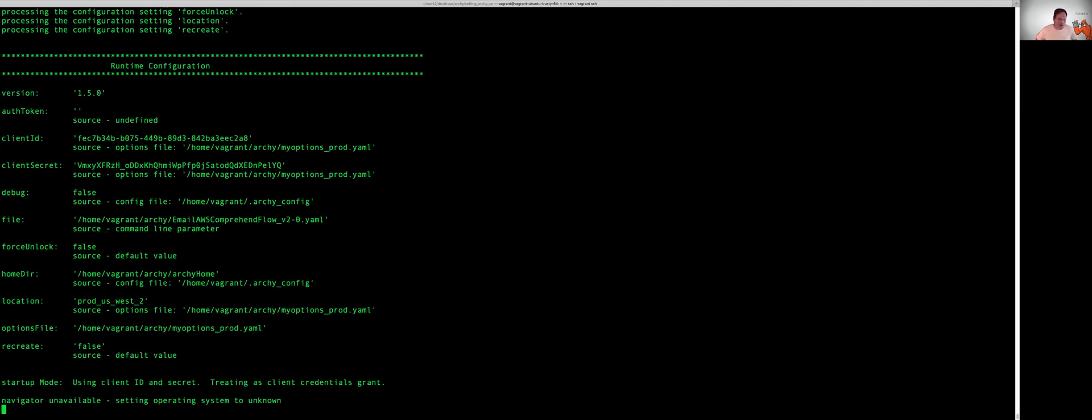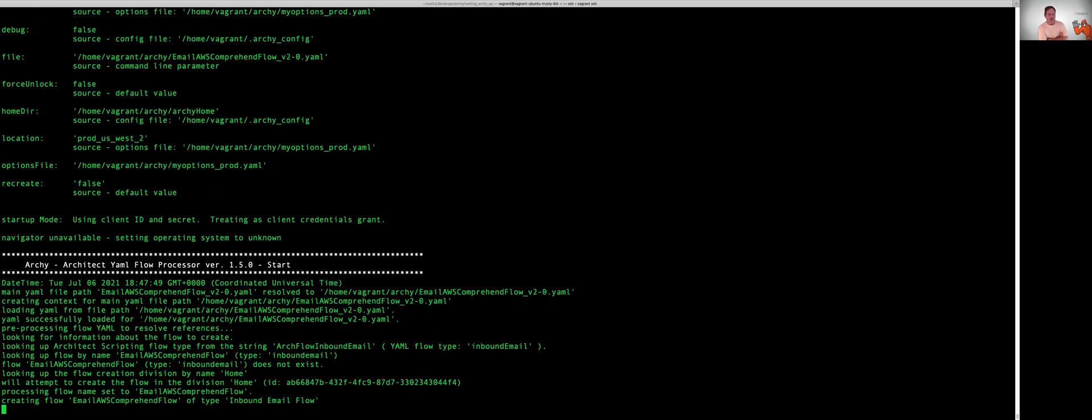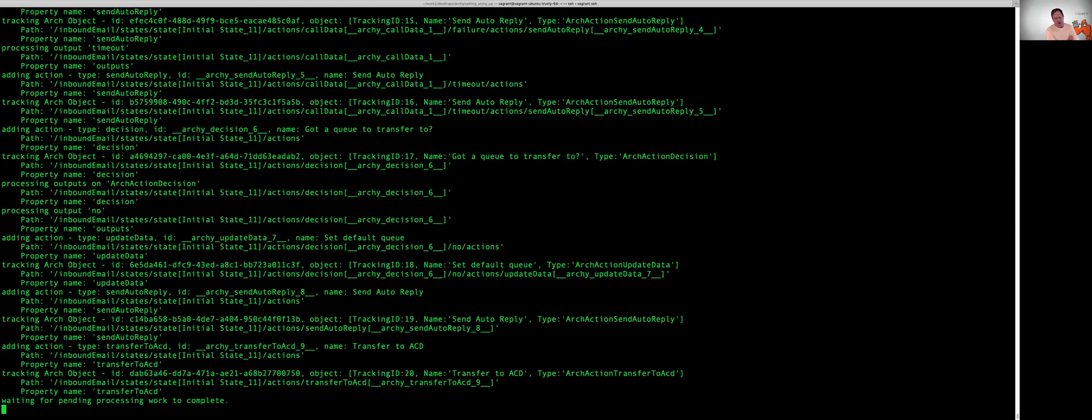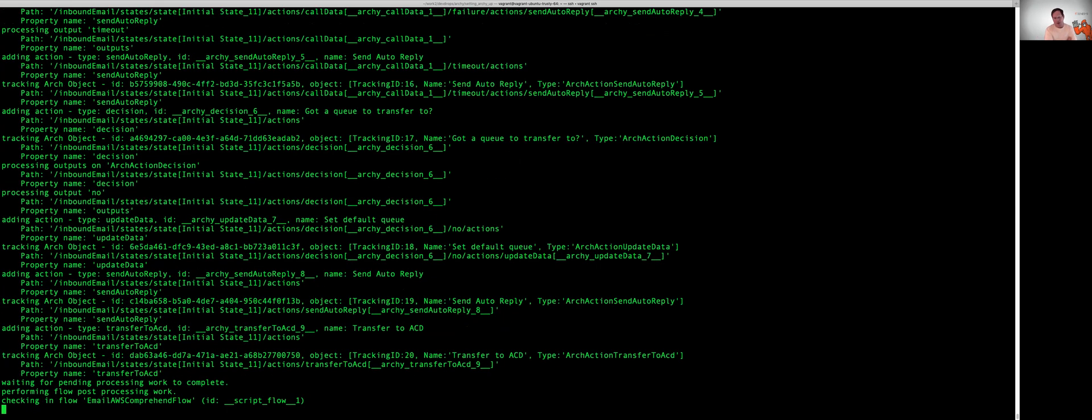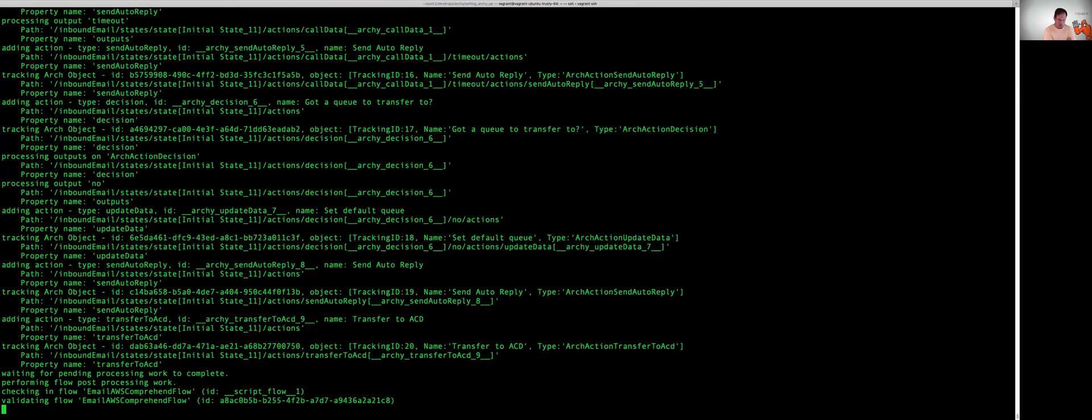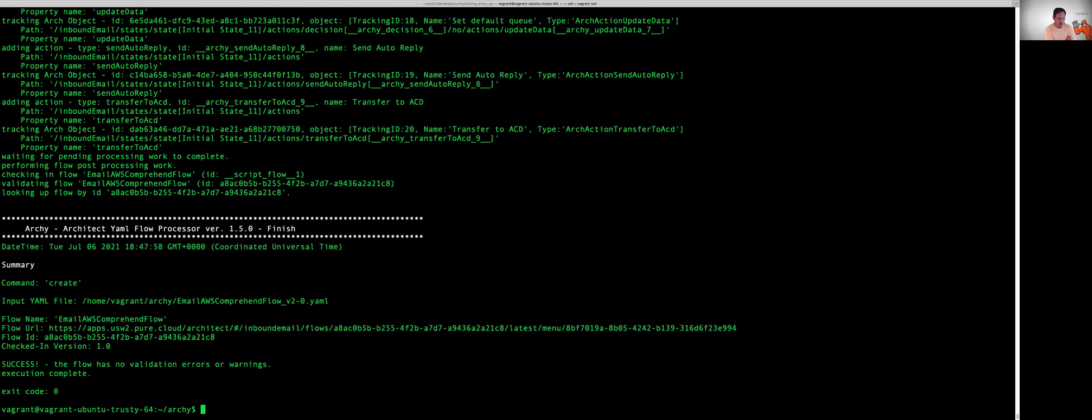So we're going to connect with our credentials. You can see the client ID and the secret. Depending on the size of the flow, it could take several minutes to process and import a flow. Our flow is relatively small, so it's not going to take a lot of time.